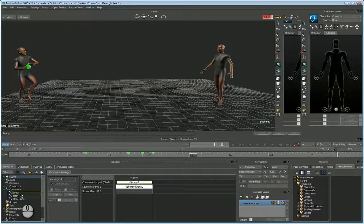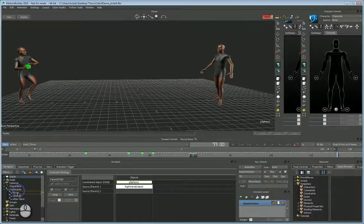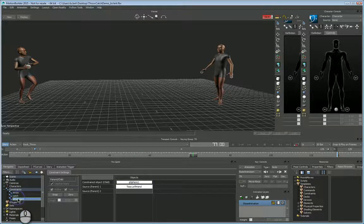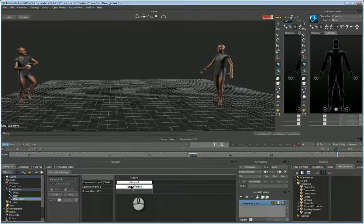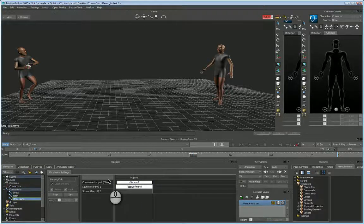I've got three constraints that are parent-child, a throw, a catch, and the other hand. So you can see that the sphere is the parented object in all these.